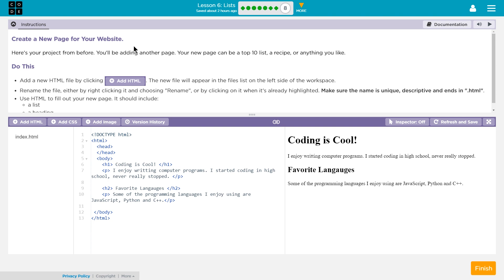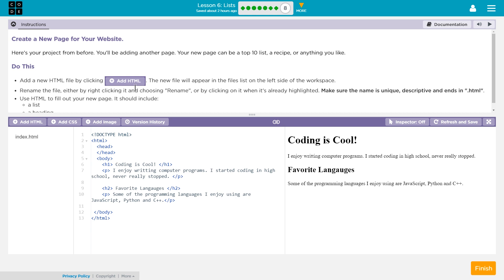Let's get started. Create a new webpage for your site. Here's your project from before. You'll be adding another page. Your new page can be a top 10 list, a recipe, or anything you'd like. Do this.